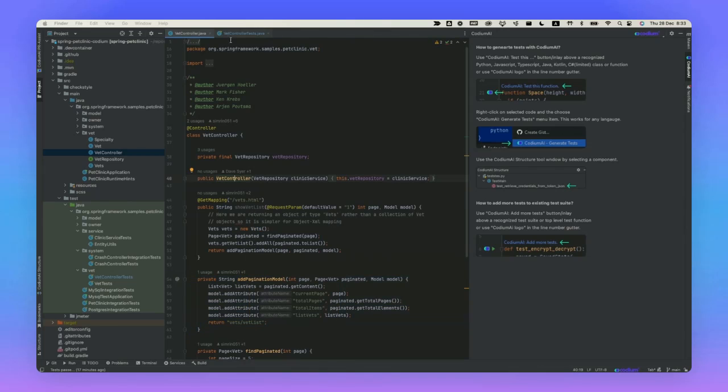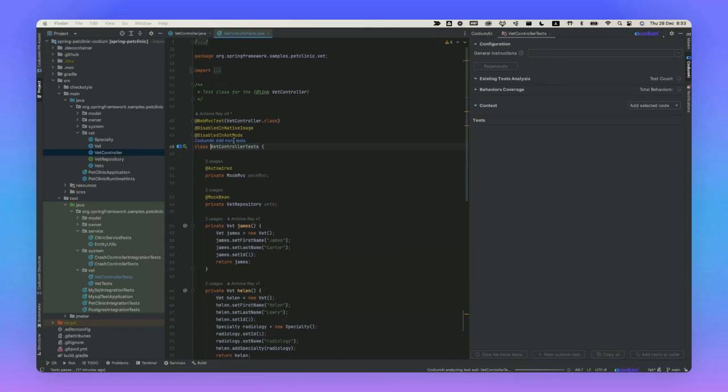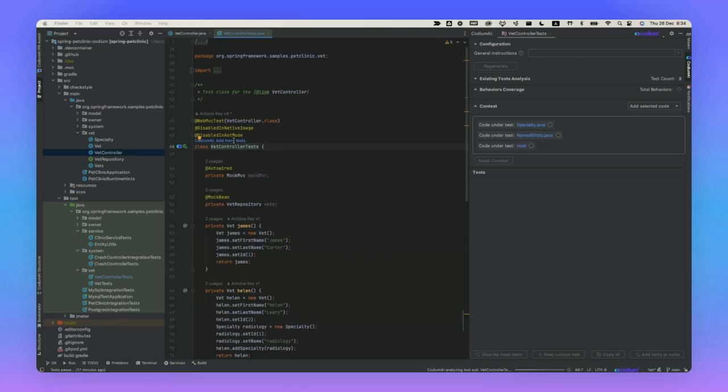In contrast, you can also go into the test file for the same controller and click Add more tests with Codium AI. When you do that, it takes into consideration all the settings that are involved and the best practices that are involved with creating a test suite for this controller and then generates tests specifically for it.